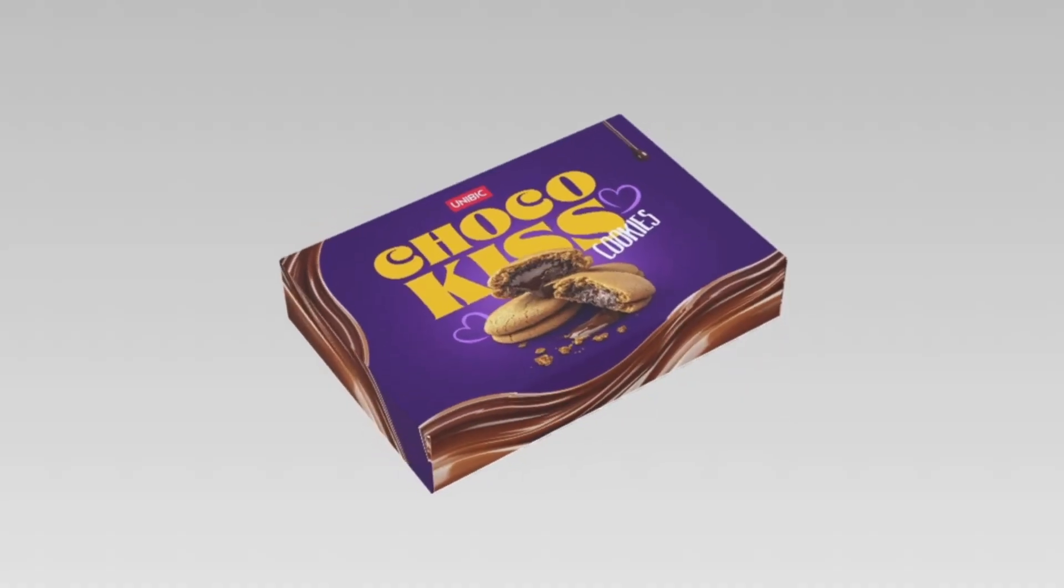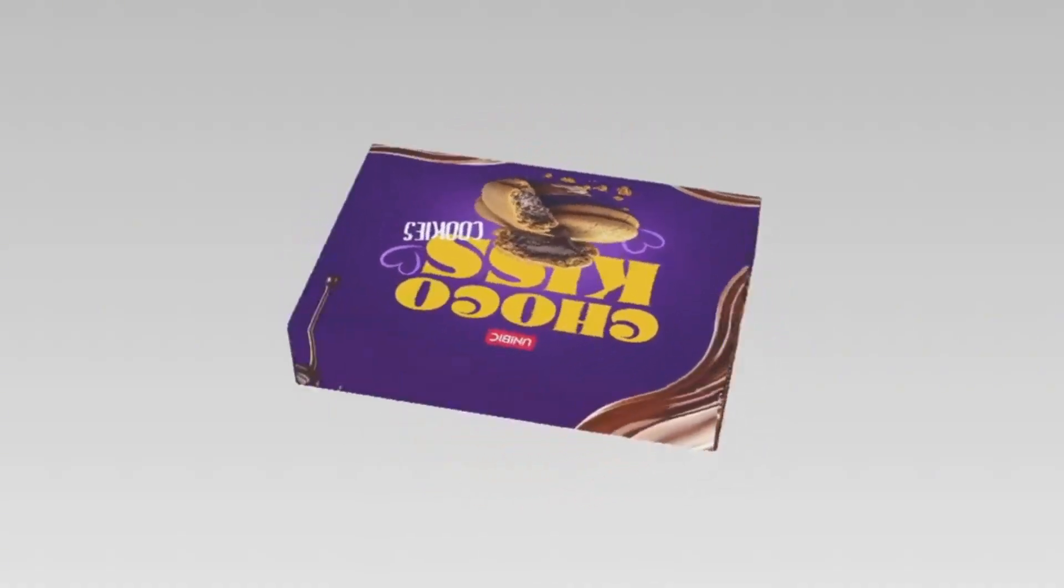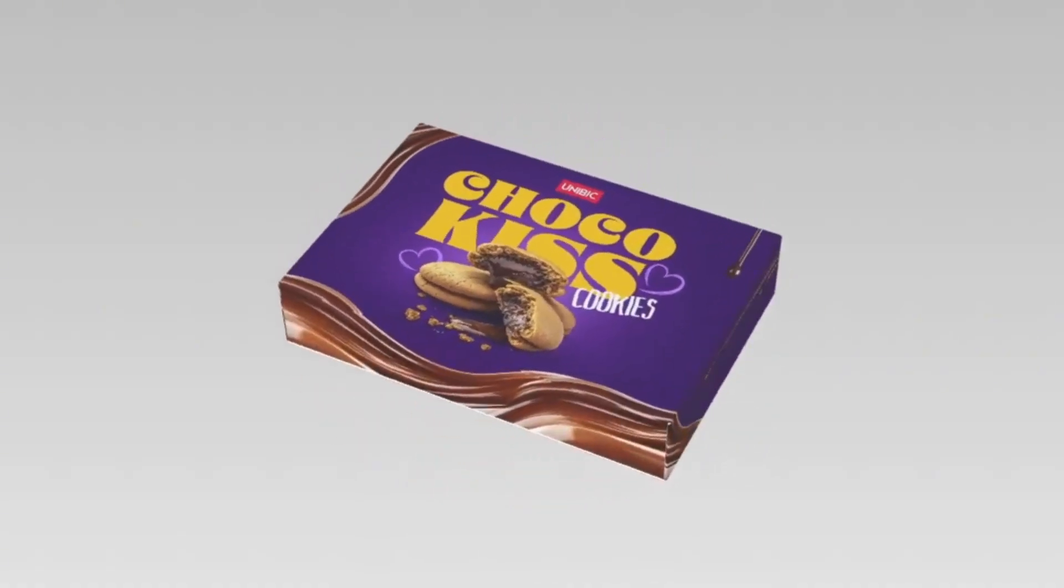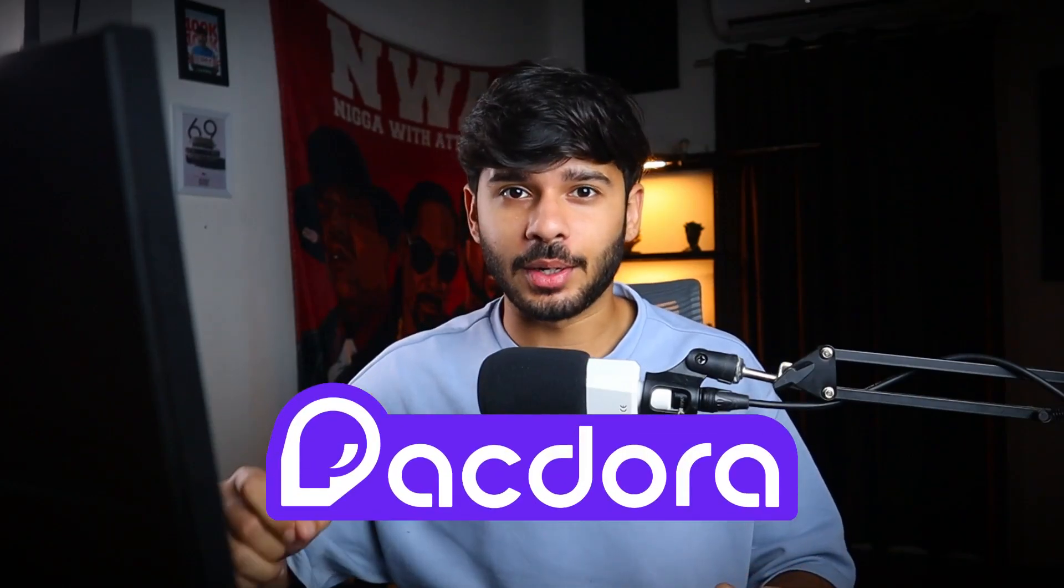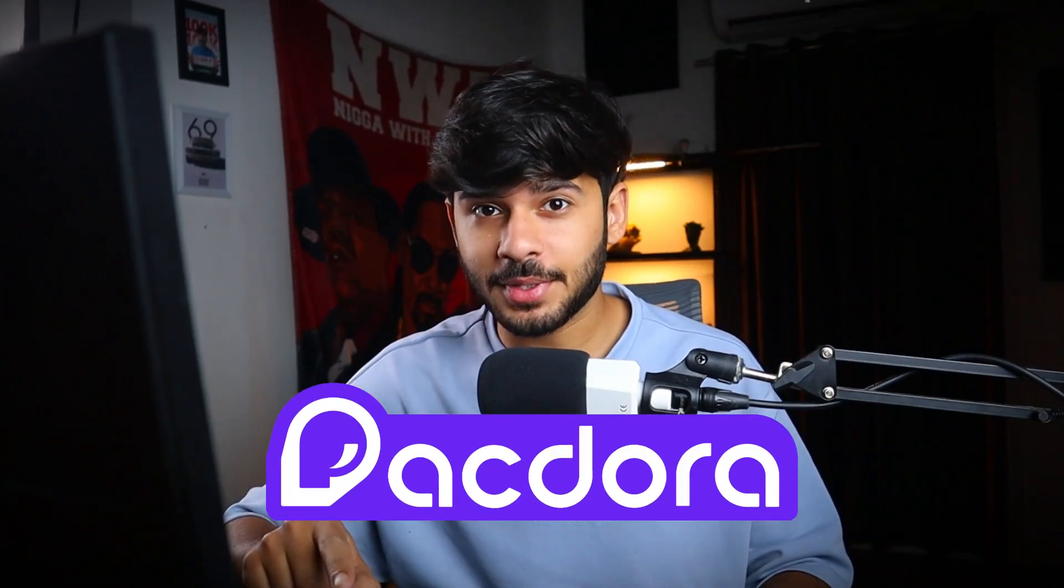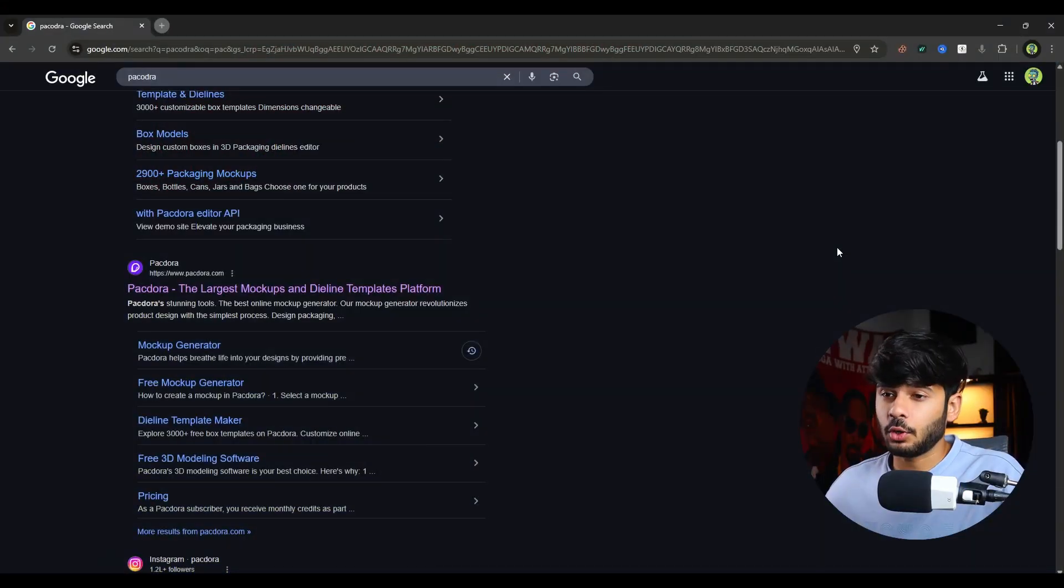What if I tell you I have made this packaging design in just 5 minutes? Yes, I'm not joking. Introducing Packdora, the mockup website of your dreams. So without wasting any time, let's see how I made this mockup.